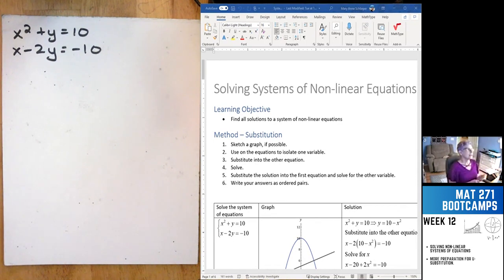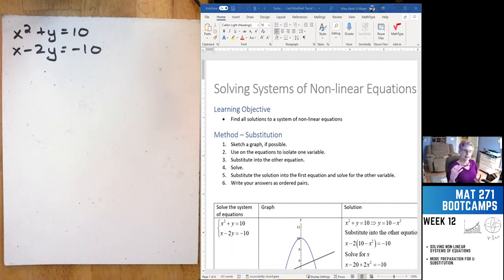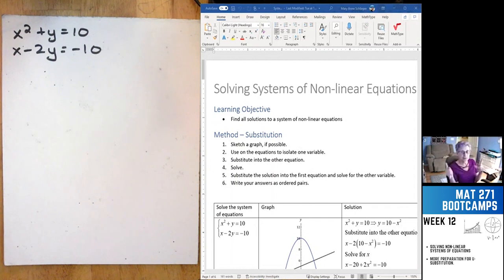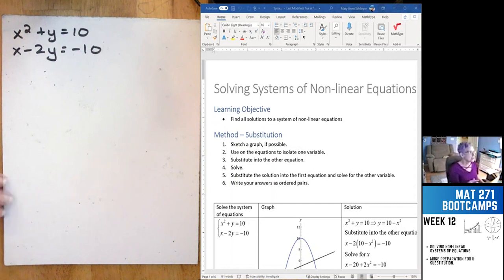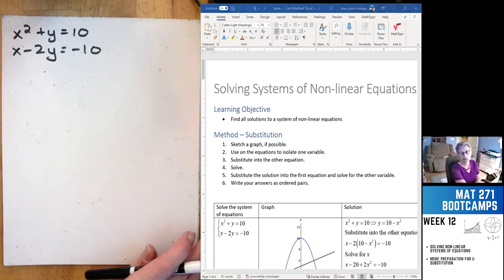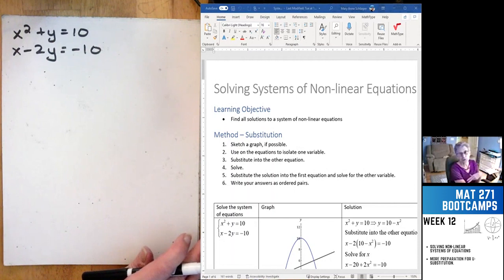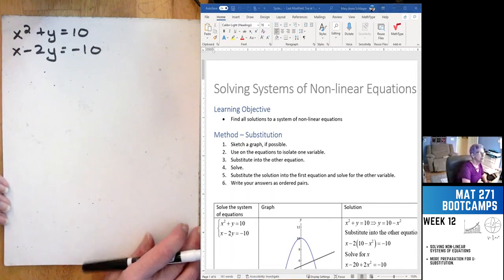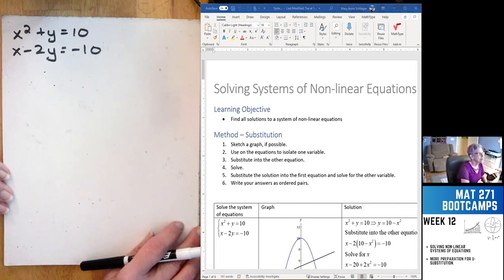Today is solving systems of nonlinear equations. This is going to help you when we get to finding the area between two curves, because you need to figure out where the two curves intersect in order to find the range over which you take the integral. There are two ways of doing nonlinear systems, just like there are two ways of doing linear systems: substitution or elimination. We'll do a few with substitution, then a few with elimination.